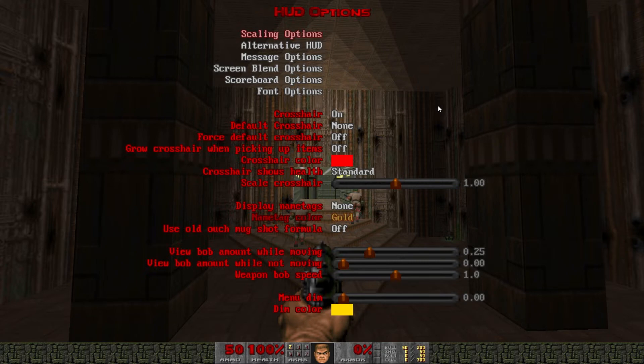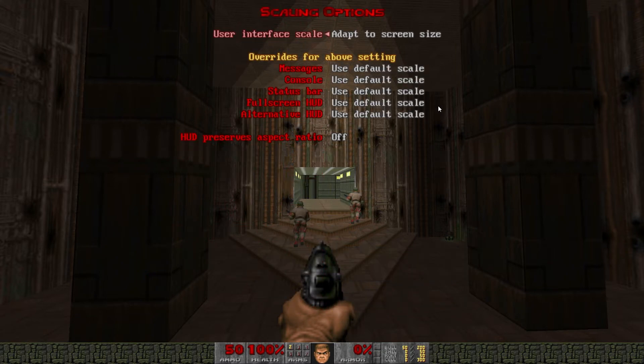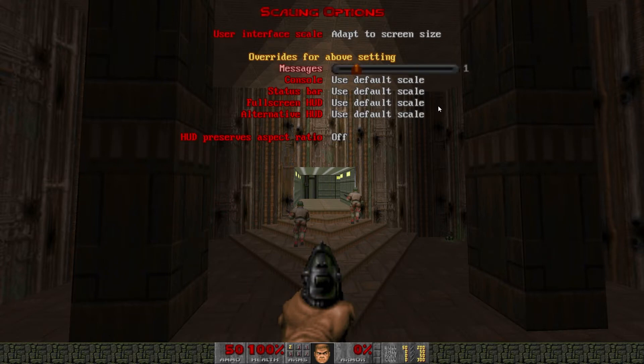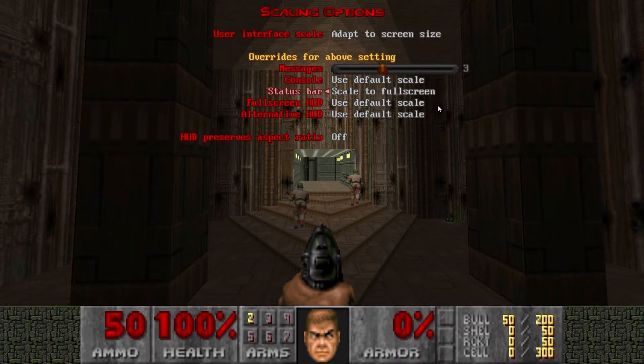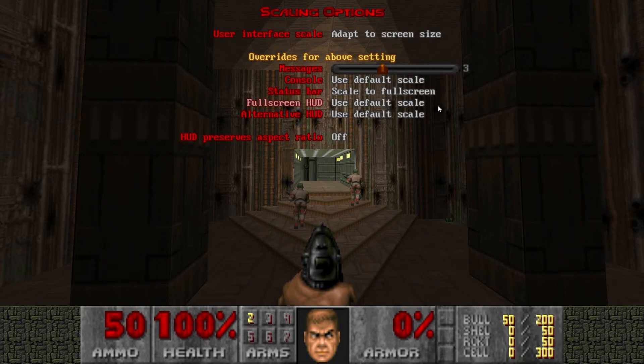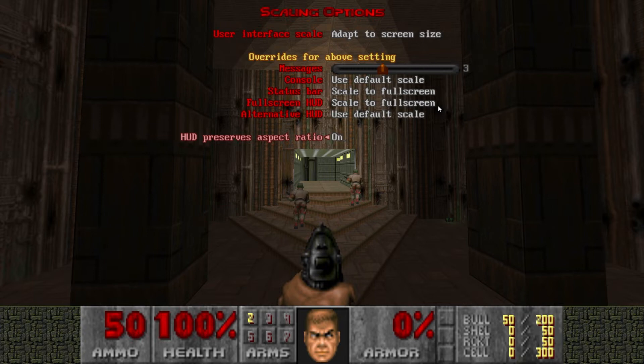Back up at the top of HUD options we'll go into scaling options. For messages I like to turn that up to three or four. Status bar down to scale to full screen. Same with full screen HUD and HUD preserves aspect ratio. Turn that on.